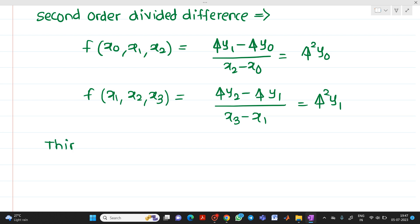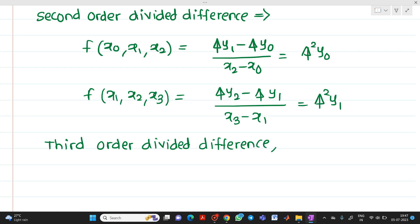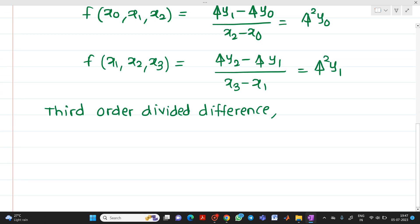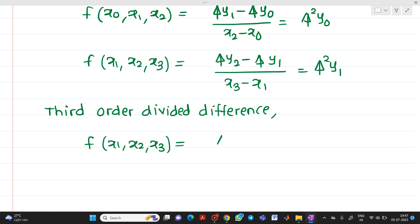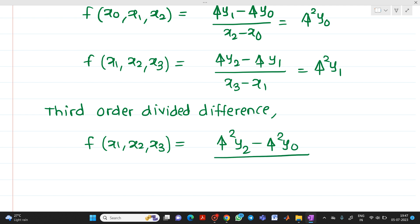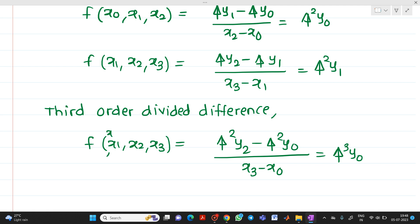Now how do we write the third order divided difference? The formula will be f of x0, x1, x2, x3, which will be equal to delta squared y1 minus delta squared y0, all divided by x3 minus x0, which equals delta cubed y0. Note: it should start from x0, that is f of x0, x1, x2, x3.